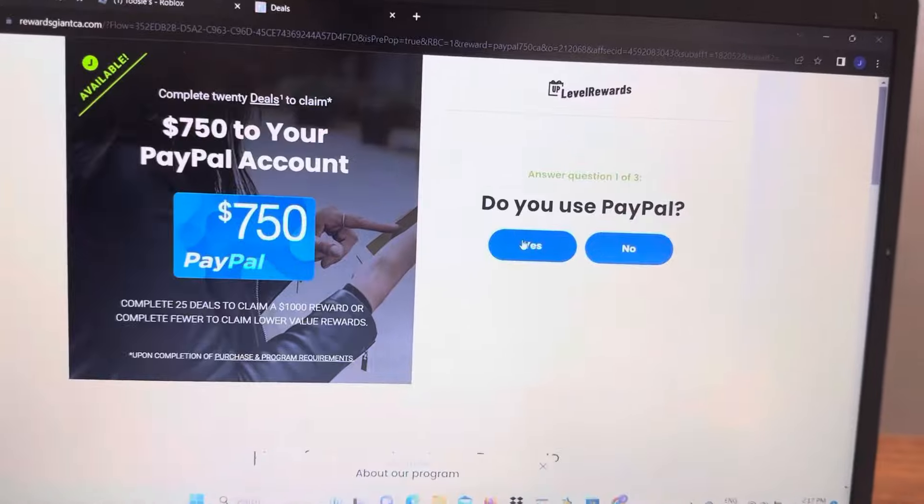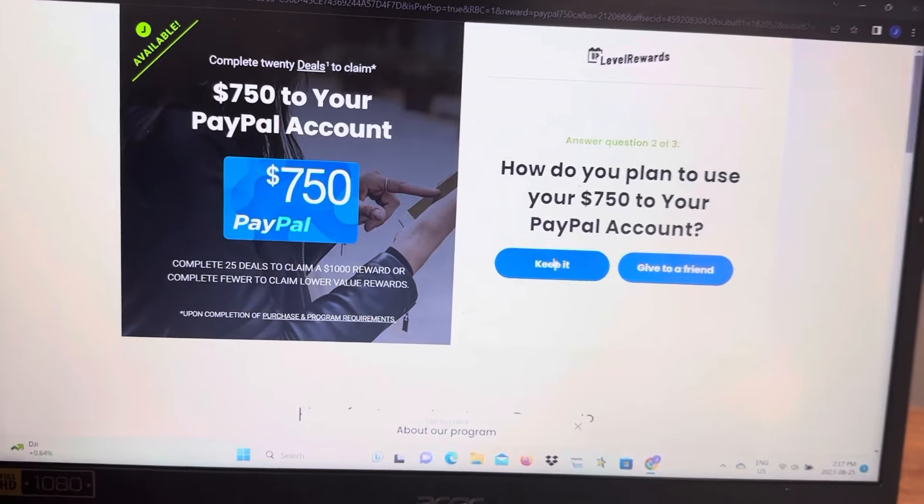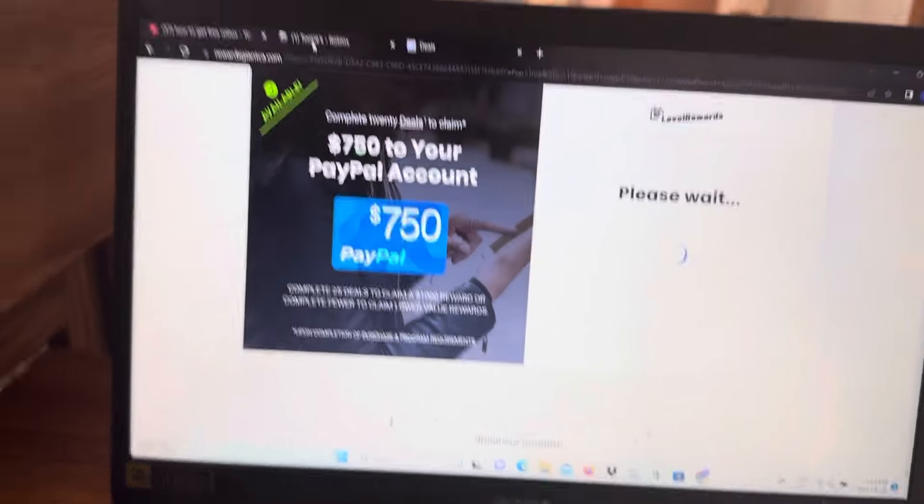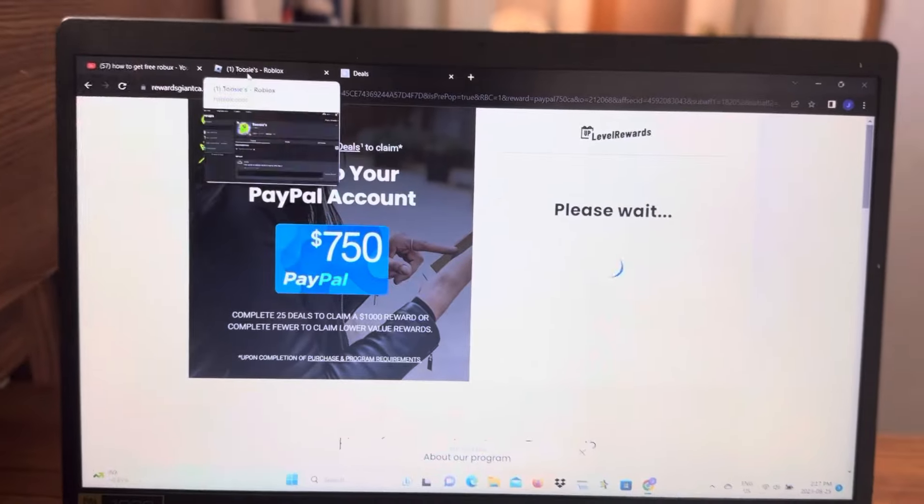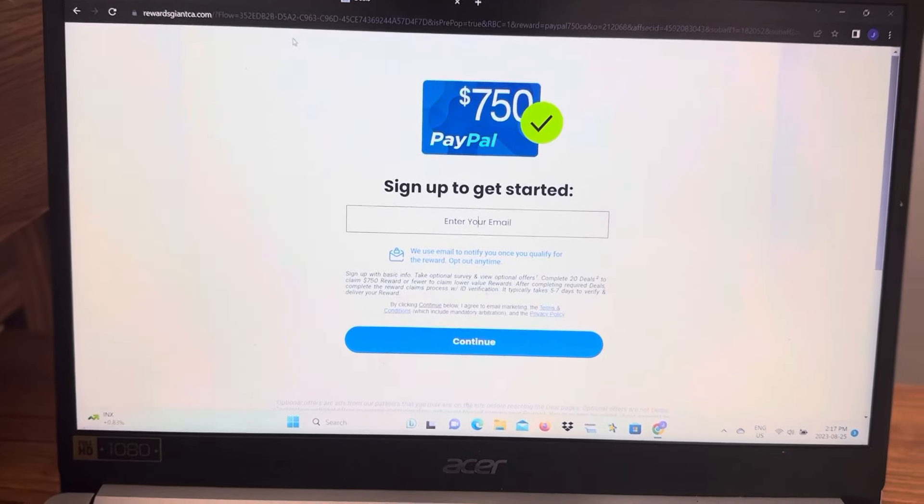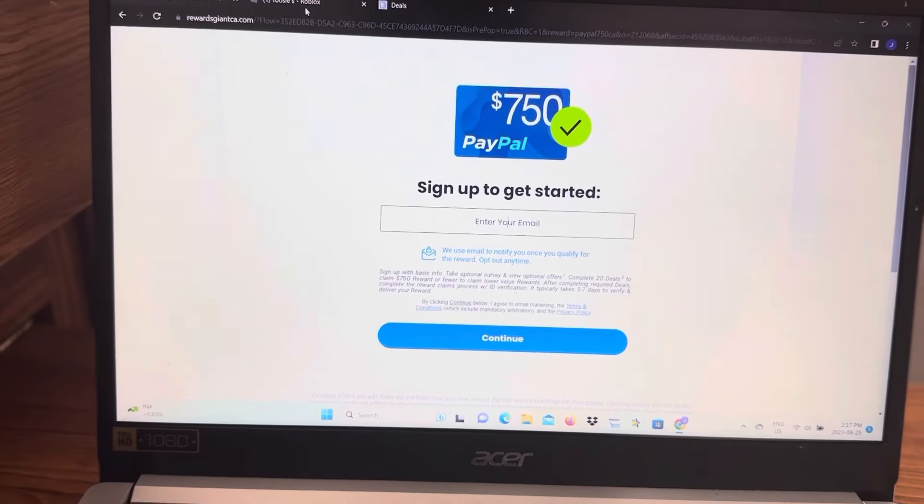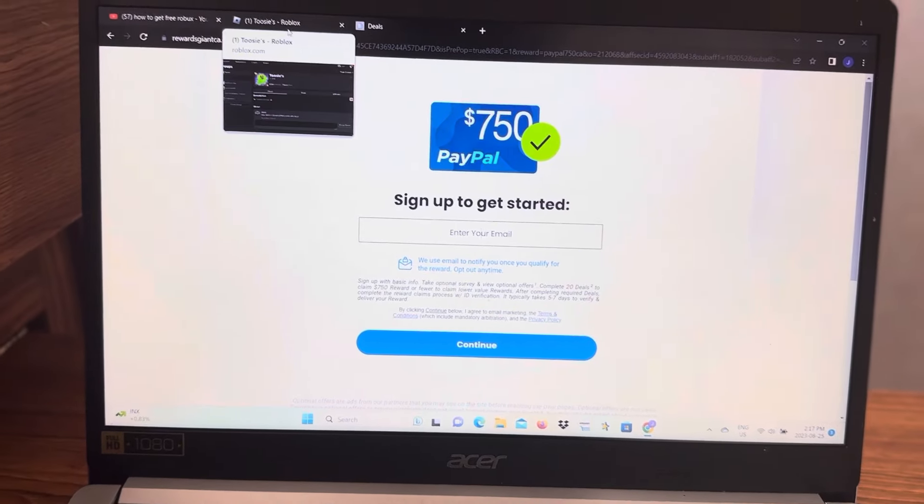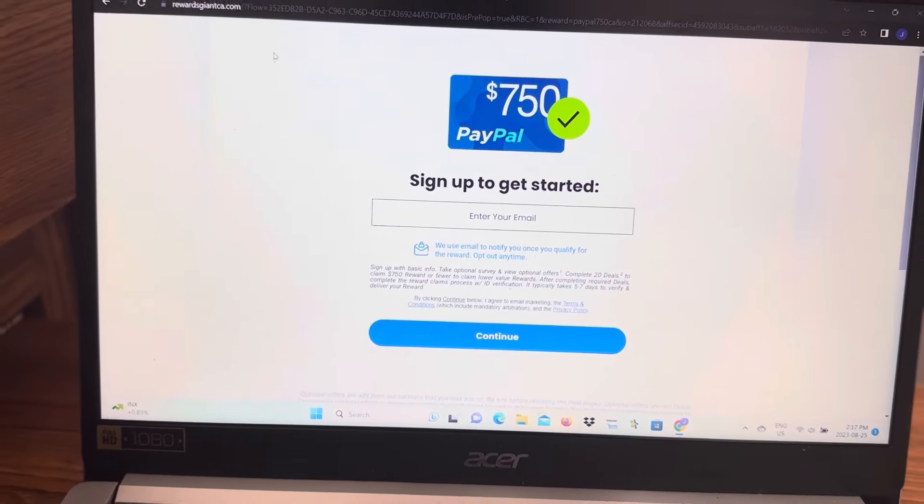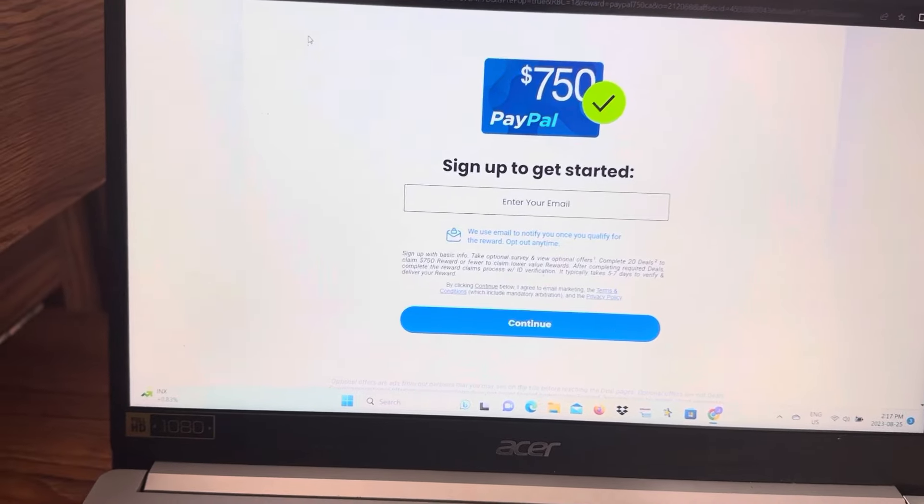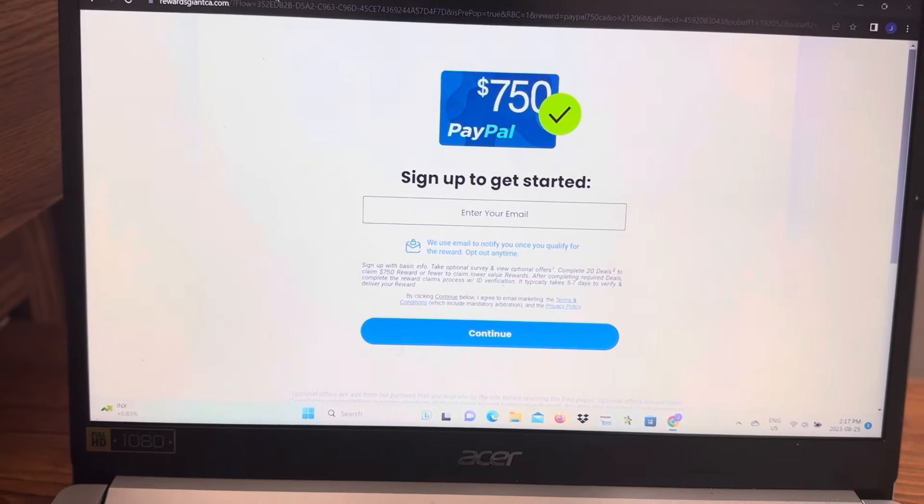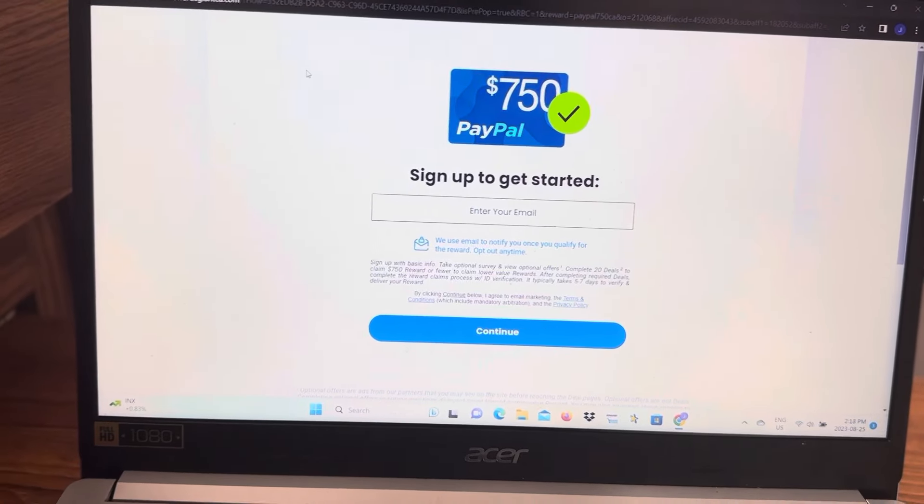Once I did all the questions, put in my email and did the deals, I went over to Roblox and hit refresh. Nothing was popping up yet, so I went over to my email, clicked claim in robux, which is what you're going to have to do.